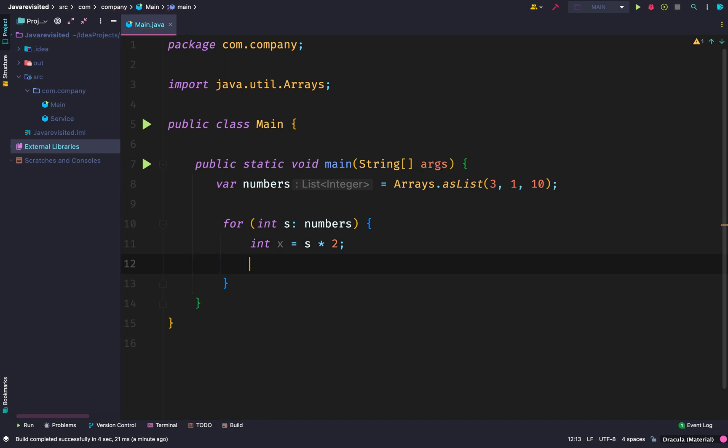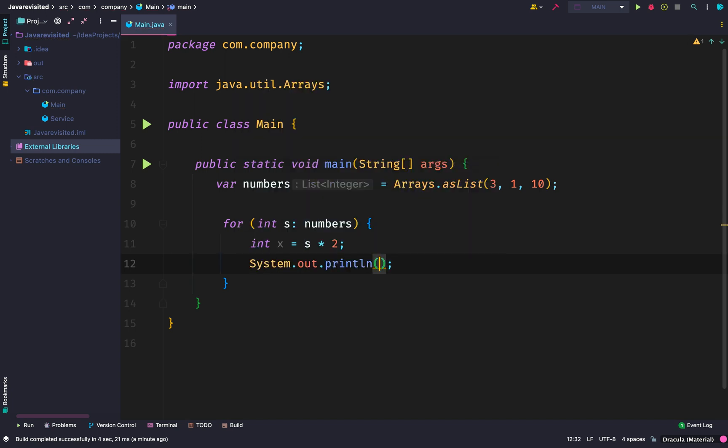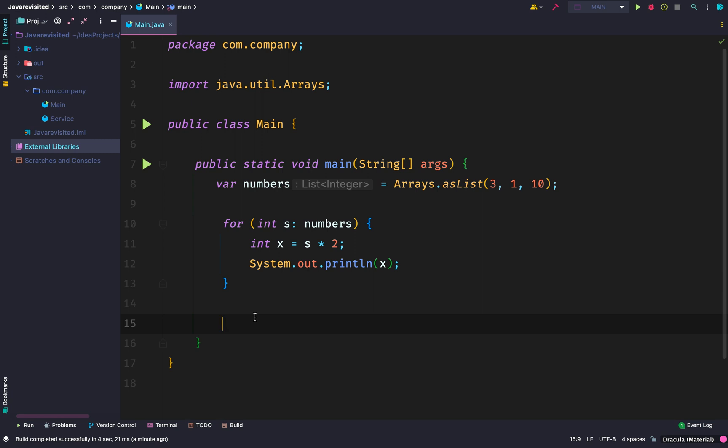So in this list, what we want to do is multiply each element by two and then print it out.